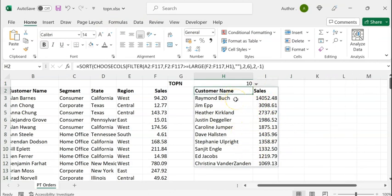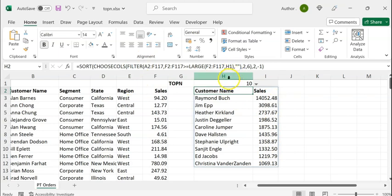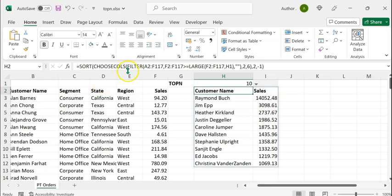To recap what we did: we used the FILTER function to get the top N rows based on the selection in the drop-down according to the descending order of sales. Then we enclosed the output of FILTER within the CHOOSECOLS function to restrict the output to two columns — customer name and sales. Finally, we used the SORT function on the output of CHOOSECOLS to sort the rows based on the descending order of sales.